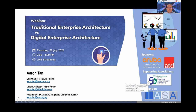This made EA very, very cumbersome. In fact, enterprise architecture in the past added more overhead, added more resources, and actually slowed down the whole progress of what we call today transformation.